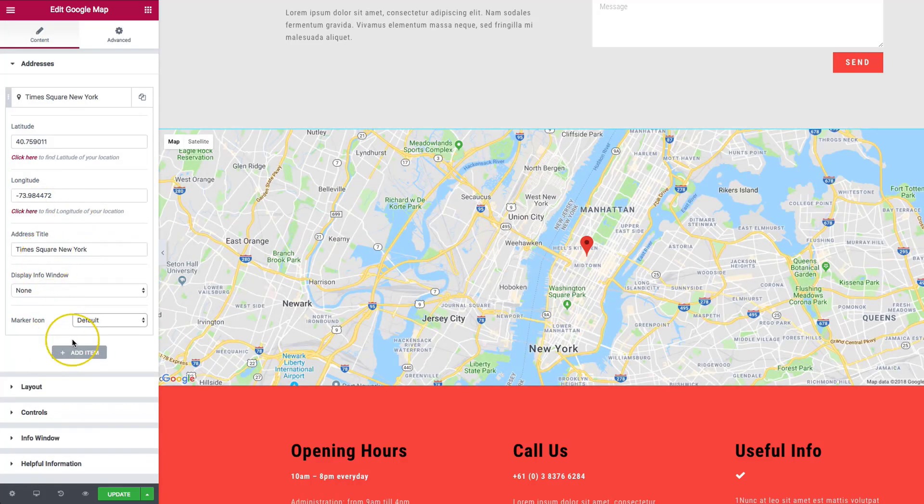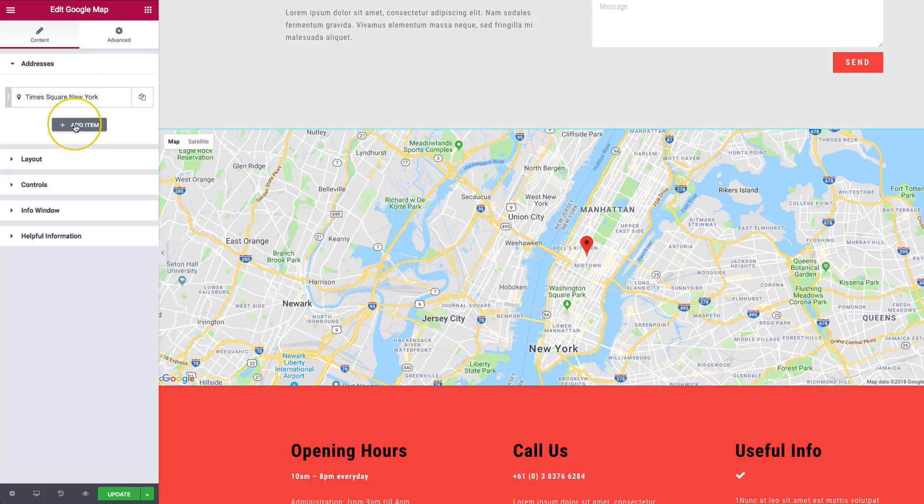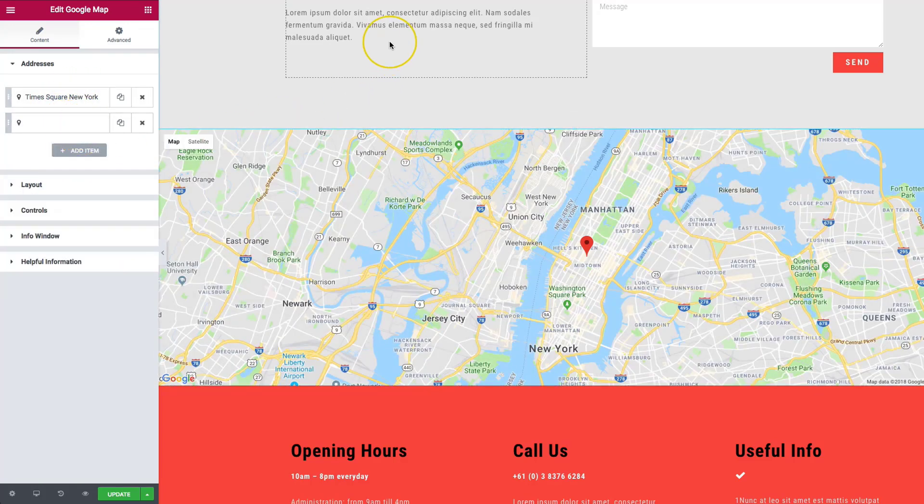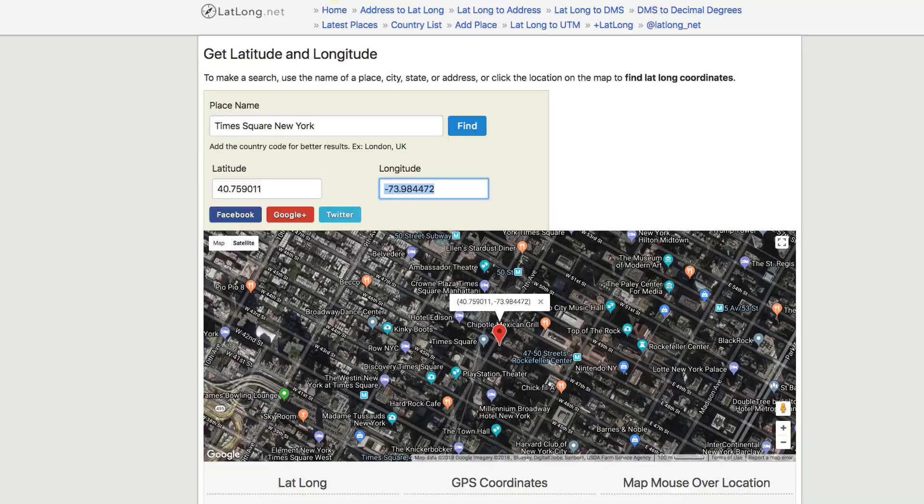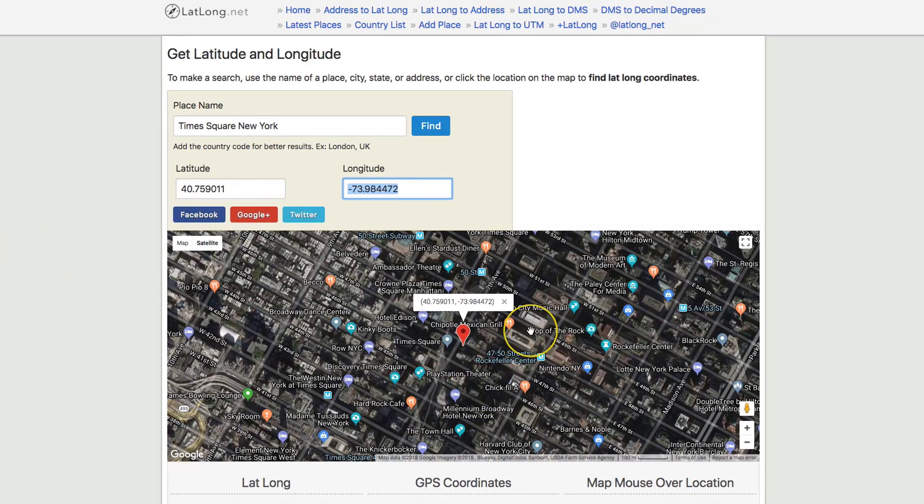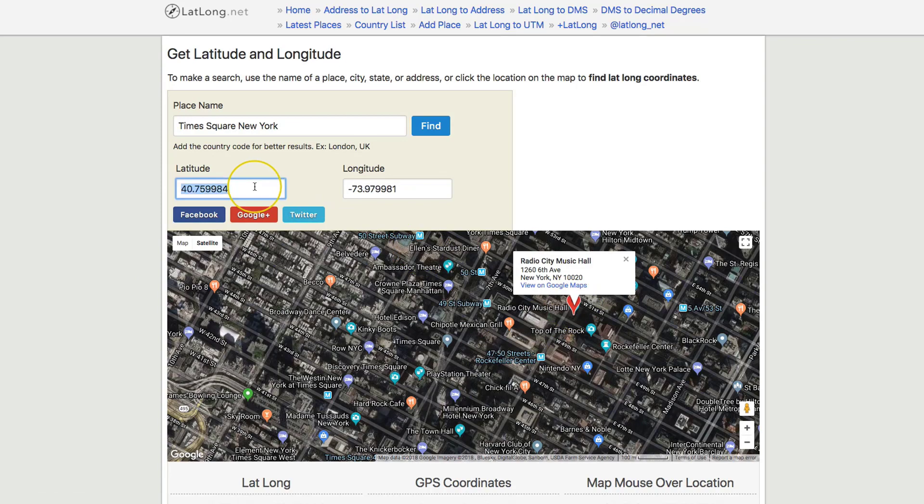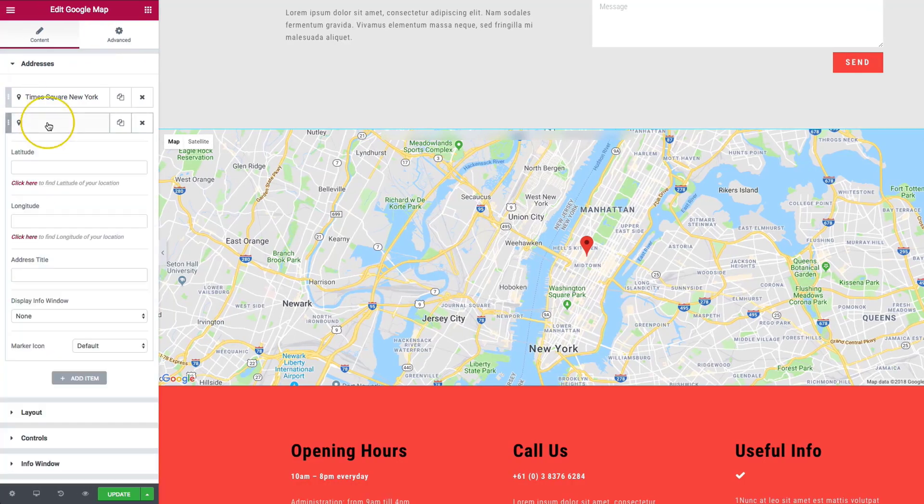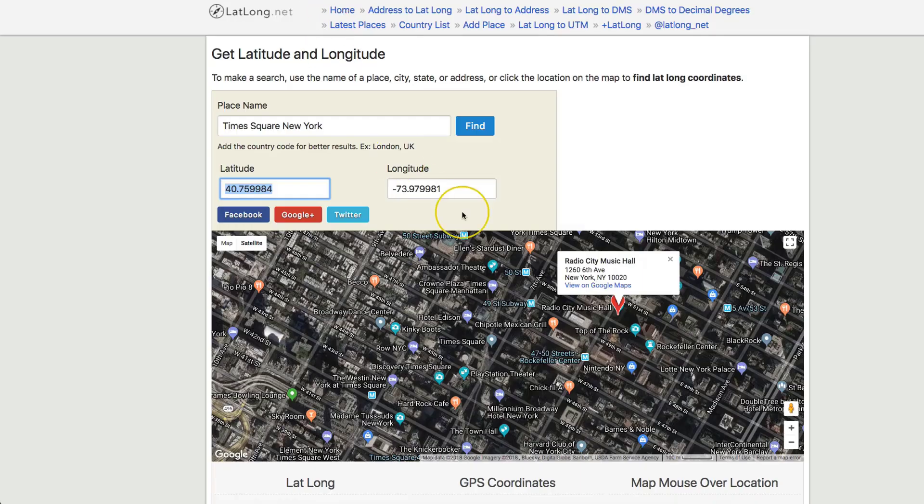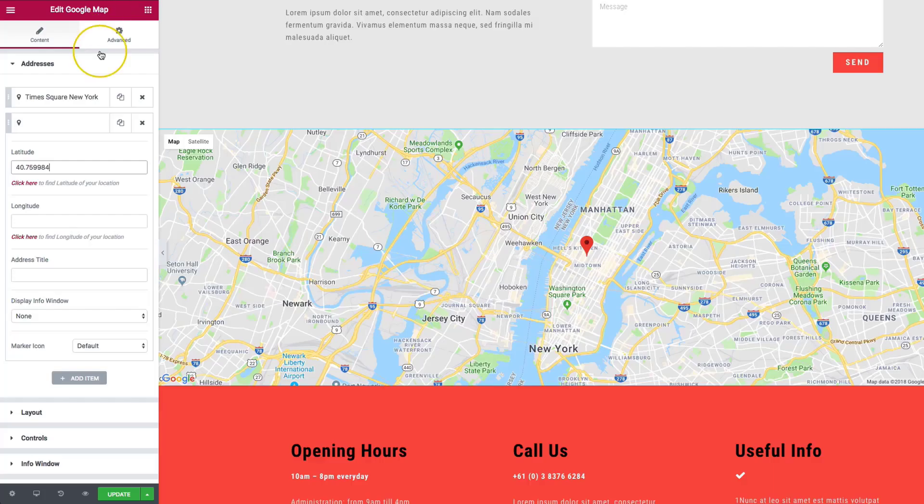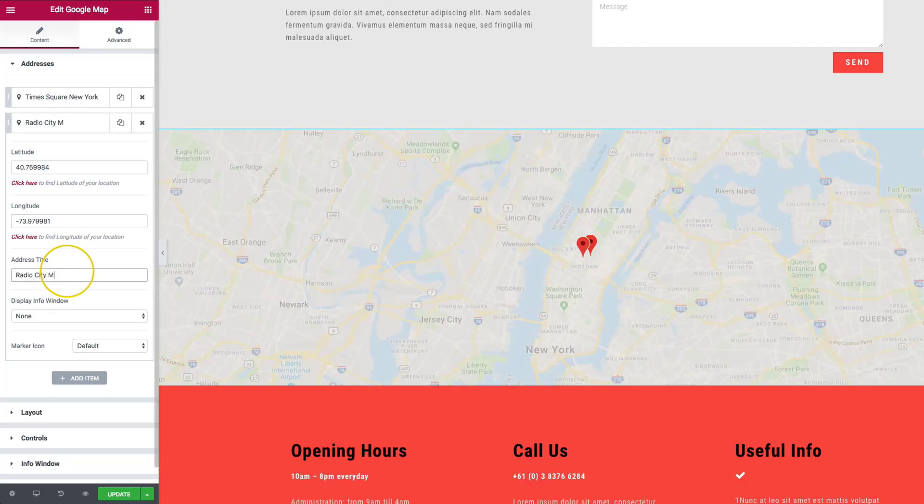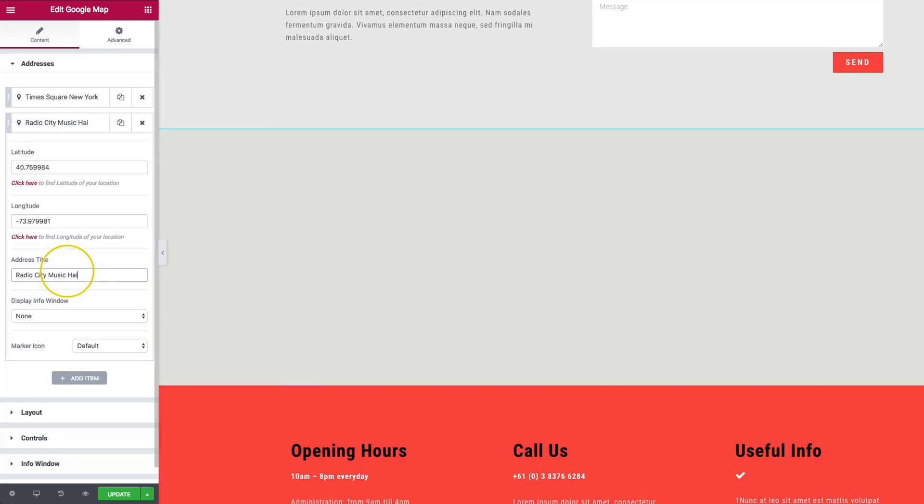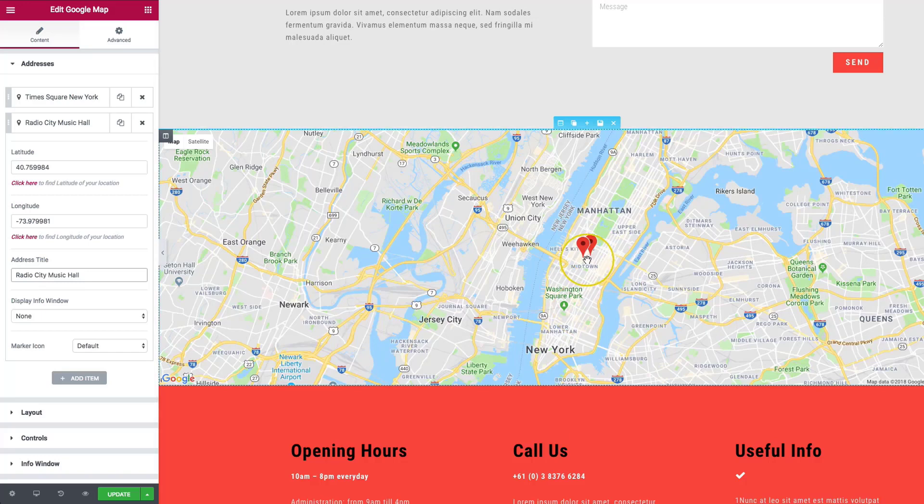Underneath the addresses, we have the add item button. Let's add a new place because this map allows for multiple icons and markers to be in one map at a time. Let's choose a different one, local to Times Square. We're going to do Radio City Music Hall. So let's copy the latitude over, and the longitude. Radio City Music Hall.